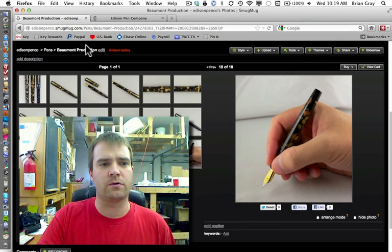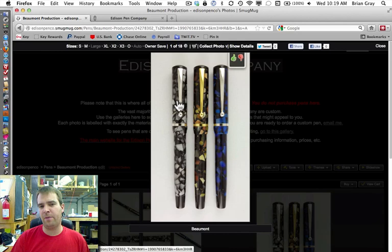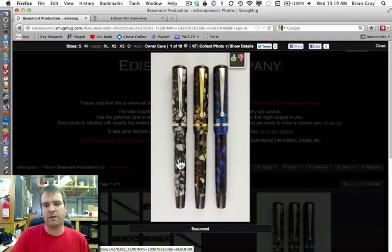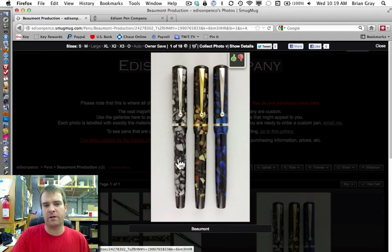However, not too small. Let me show you some photos here. So, going over to my SmugMug page, the pen is available in three materials. Here is Black Onyx Flake. Here is Bedrock Flake. And here is Sapphire Flake.